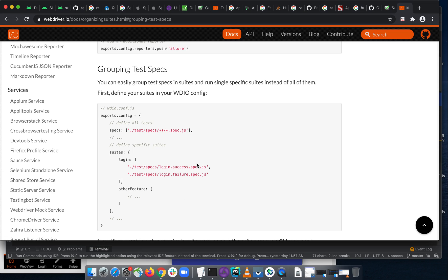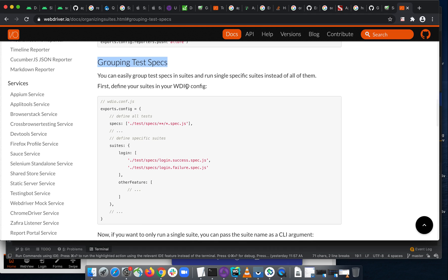Just in case you want to come back and find knowledge around WebdriverIO, the documentation is where you should go. Search for 'grouping test' and you will see something new there.